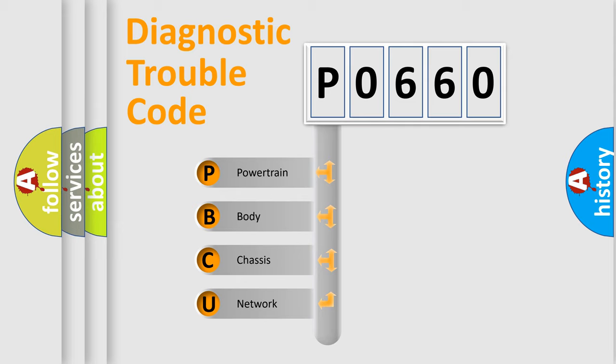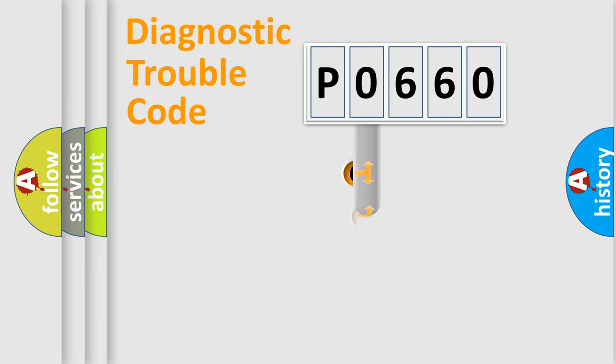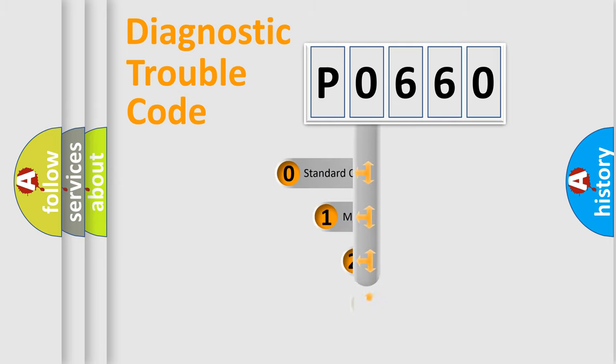We divide the electric system of automobile into four basic units: Powertrain, Body, Chassis, and Network. This distribution is defined in the first character code.